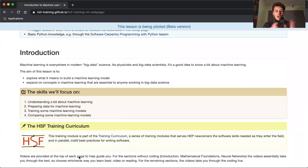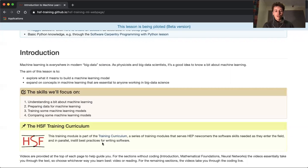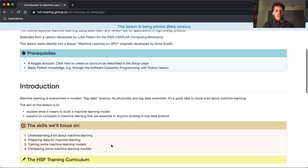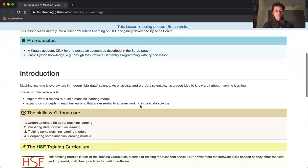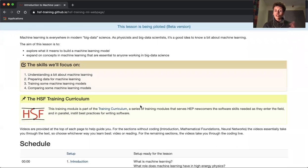This is part of a wider curriculum of training that you can look at here. Videos are provided at the top of each page to guide you through the content.